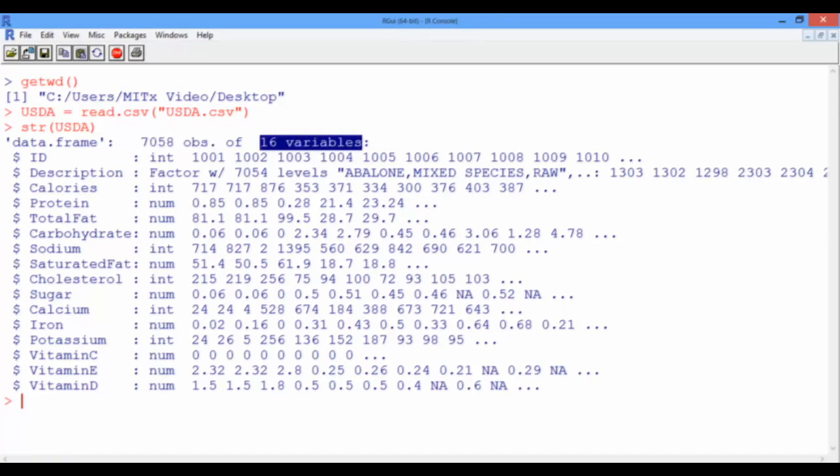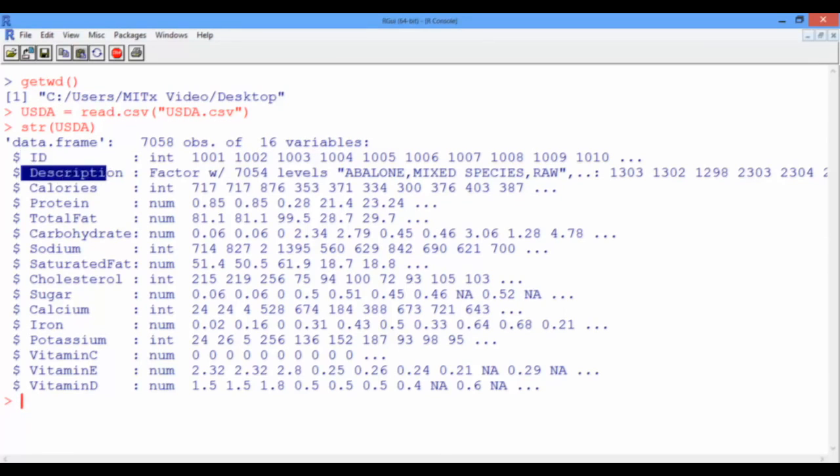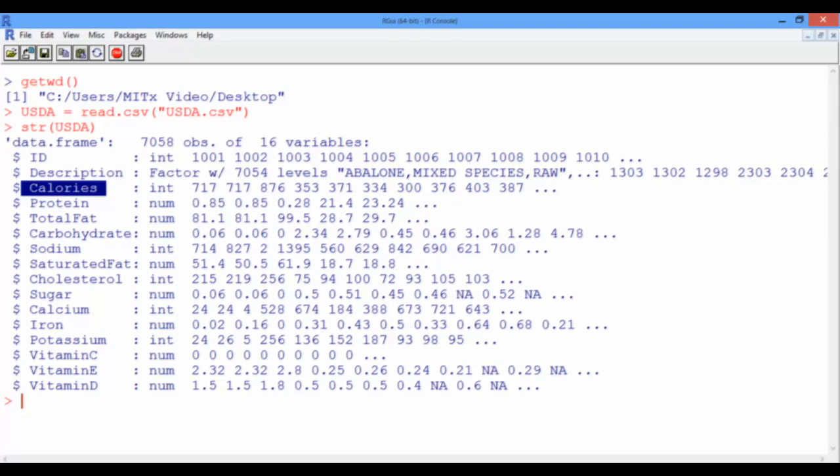The first variable gives a unique identification number for each of the foods, starting with the number 1001. The second variable gives a text description of each of the foods. The third variable is the amount of calories in 100g of these foods, and it's given to us in kilocalories.